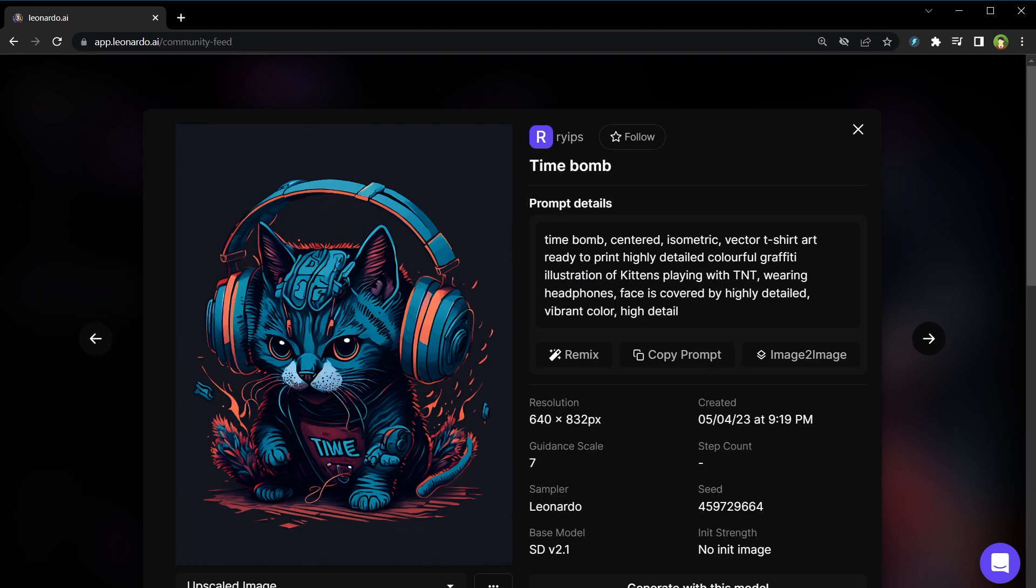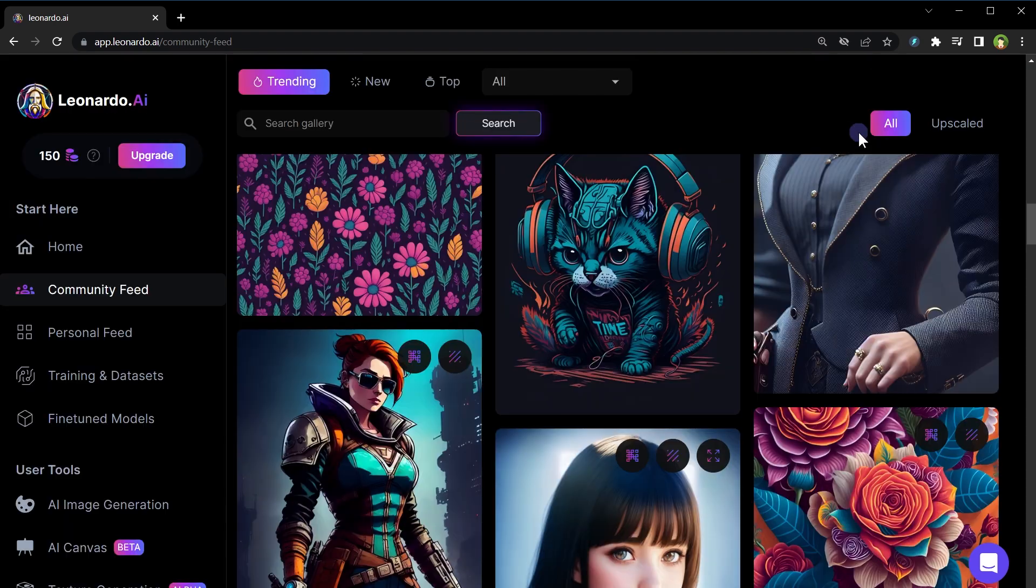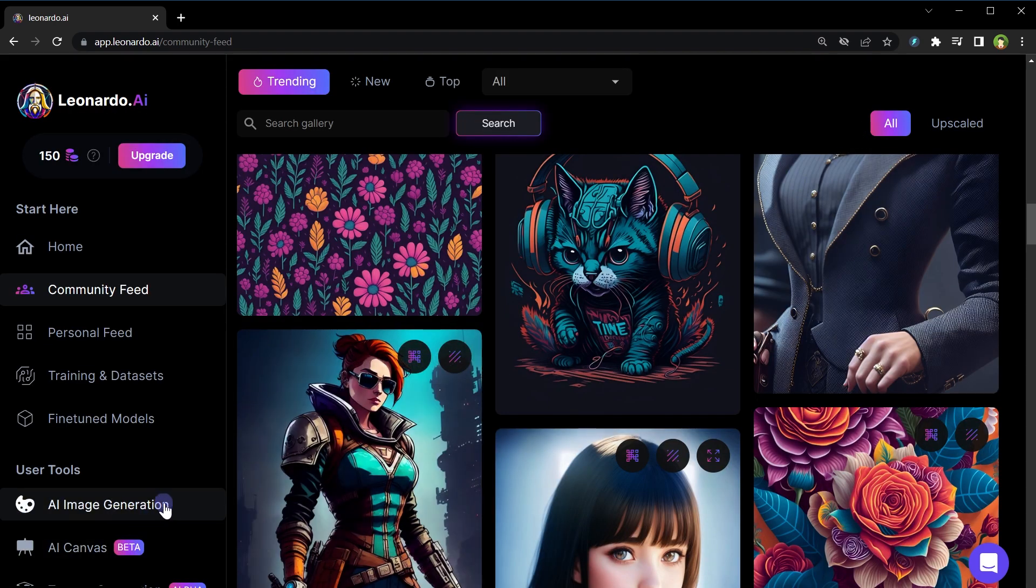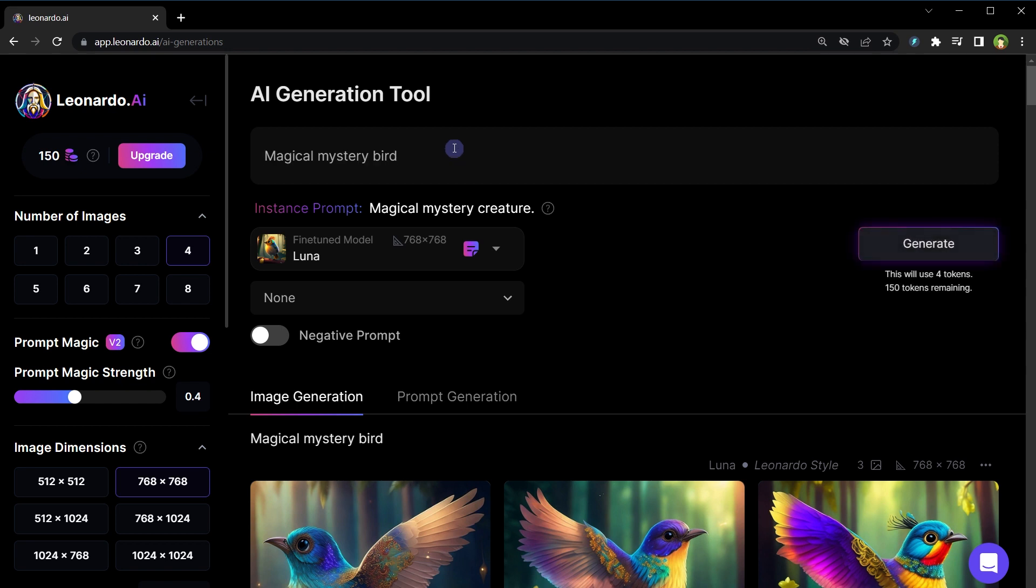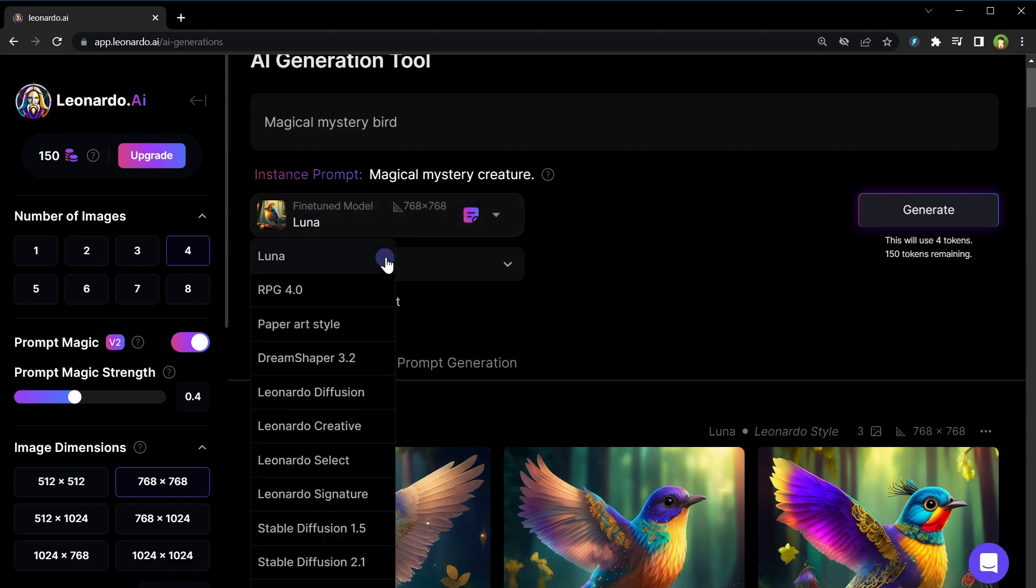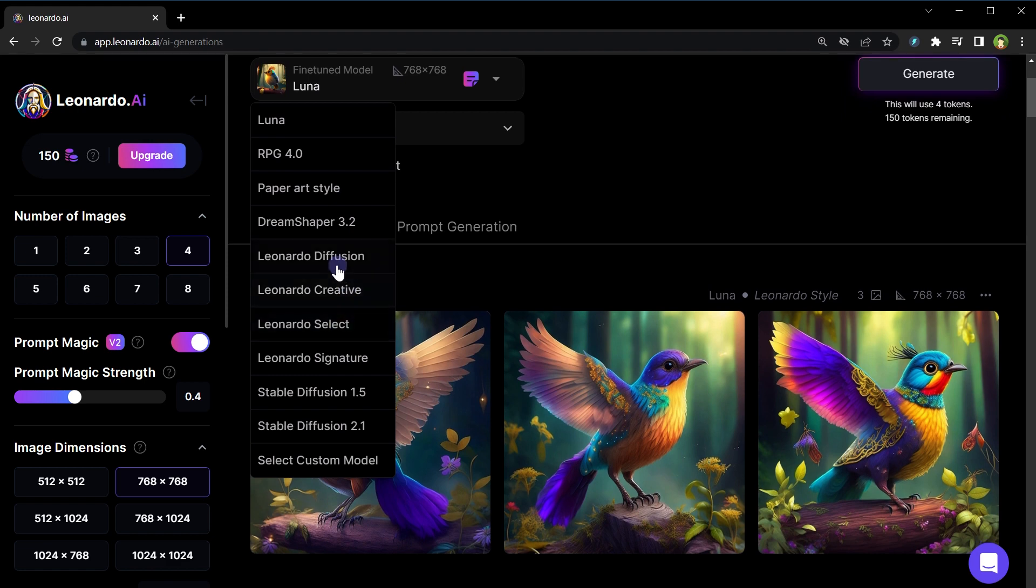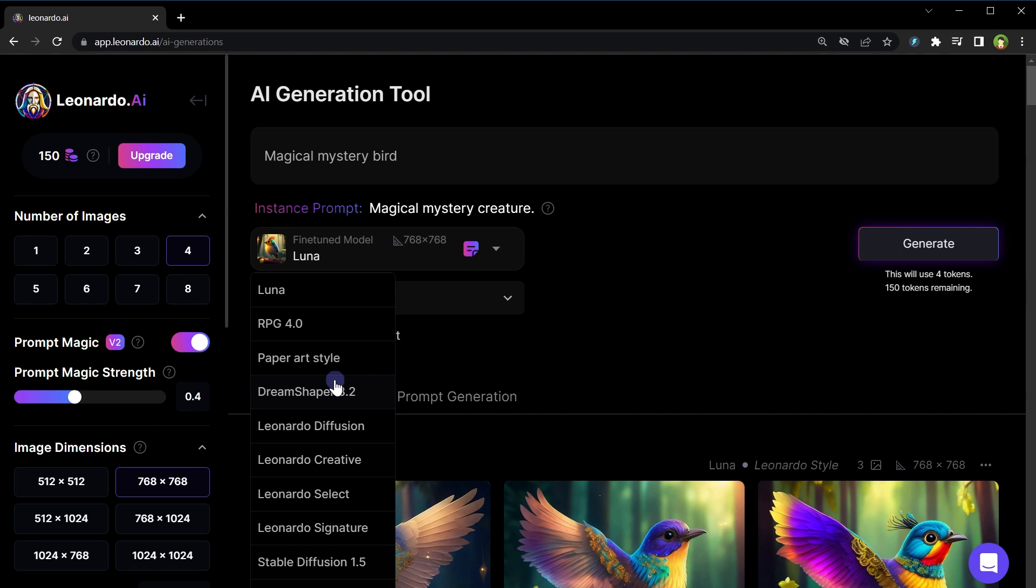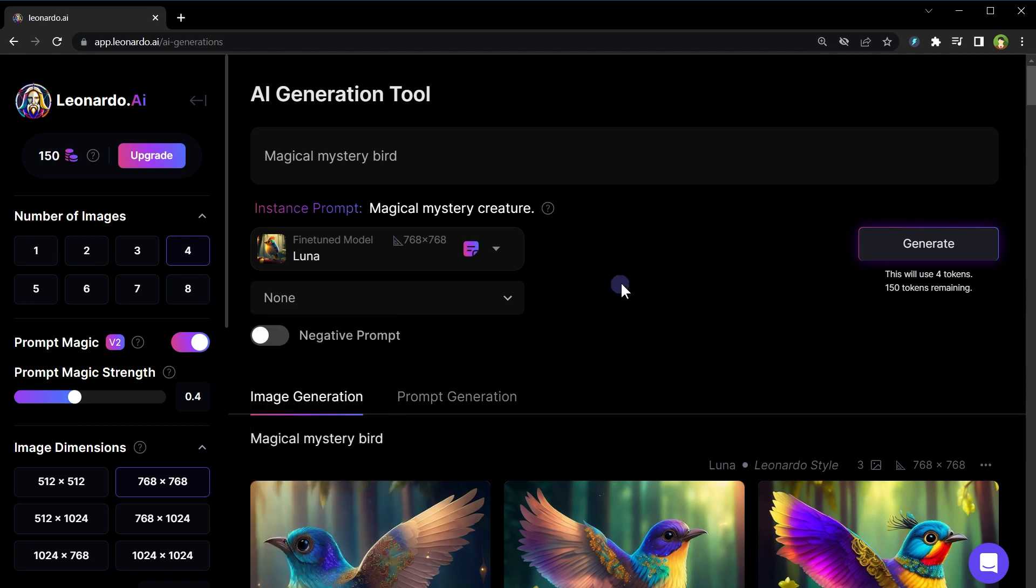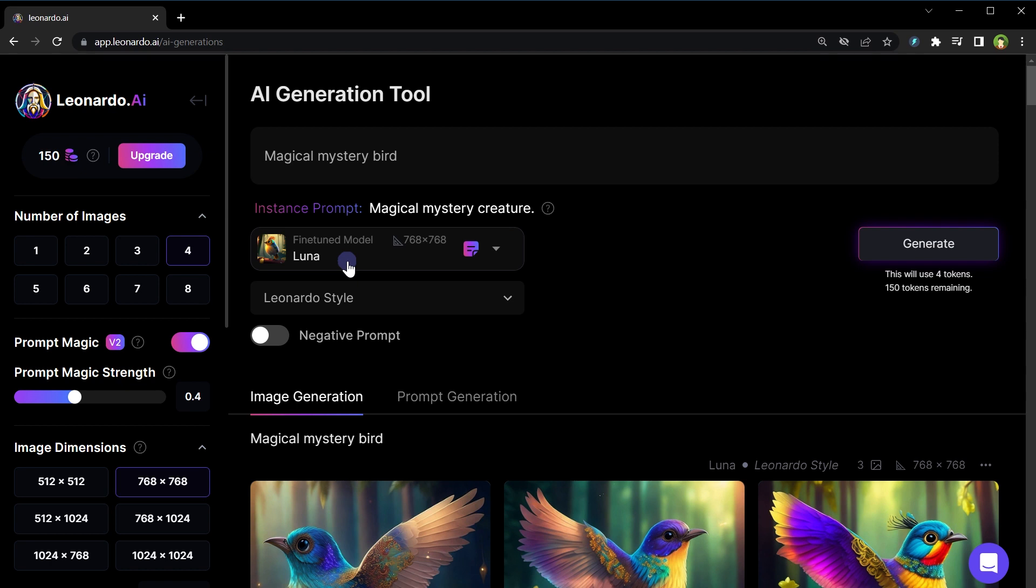How to generate image using prompt? To create the image go to AI image generation page. Here type keywords to generate image. This is tricky part. Keywords will determine image quality and shape. I will use simple prompt: magical mystery bird. From model drop down I will select Luna. We've got paper art style, Dream Shaper, Leonardo Diffusion, Leonardo Creative, Stable Diffusion and more. I will also select Leonardo style. Luna is one of community models not the platform model.